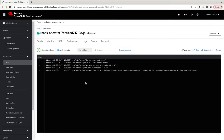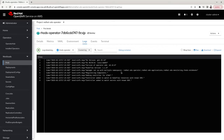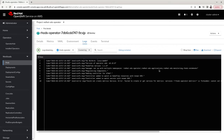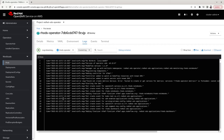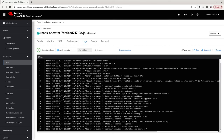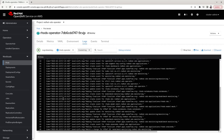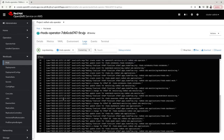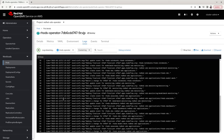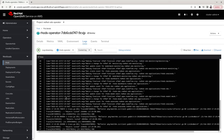The logs have appeared. You can see the operator has started the installation, and the individual components under the operator are being installed. Note that this is the namespace where the operator itself is installed; the application itself gets installed under a different namespace, which we'll look at shortly.